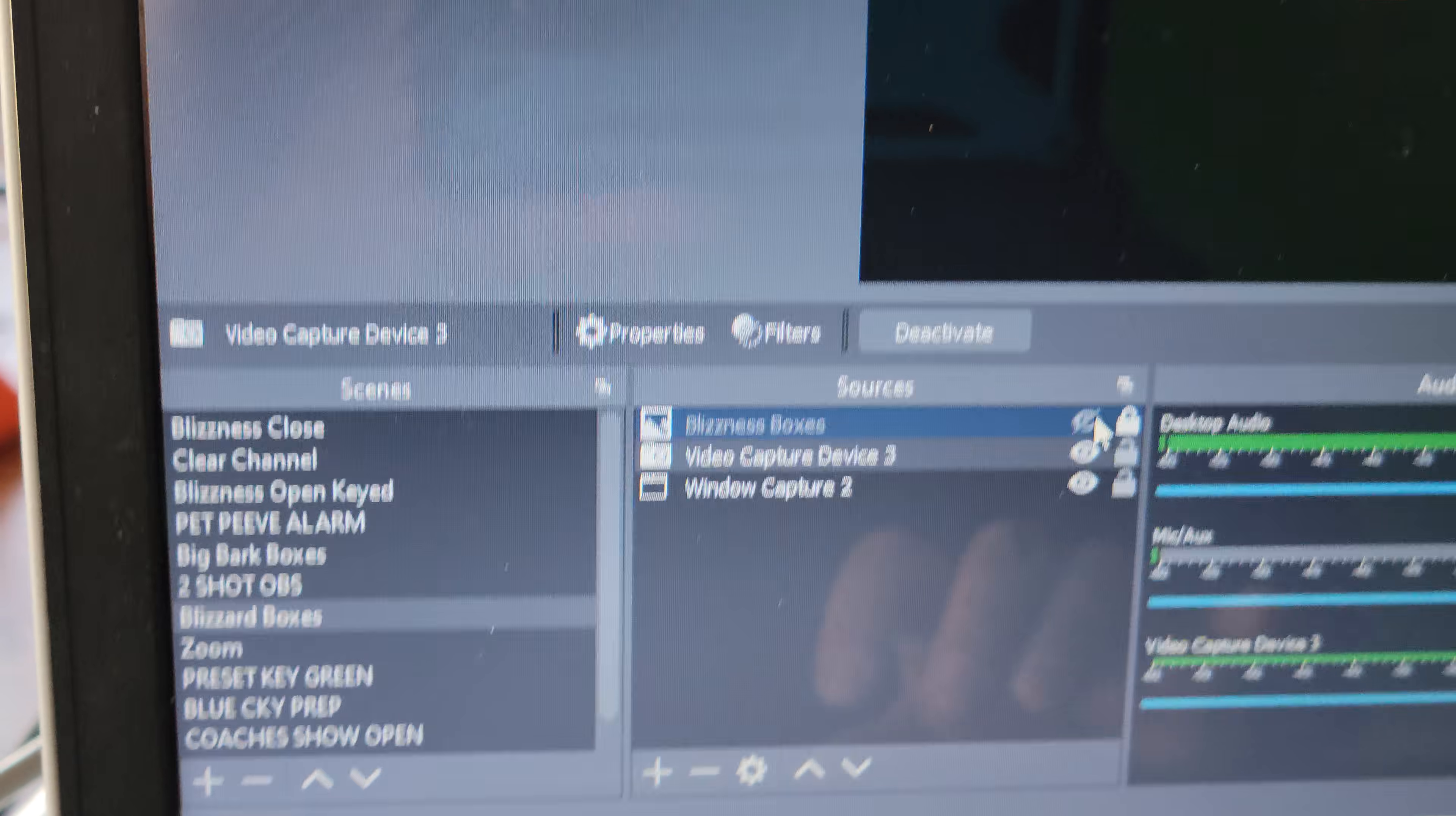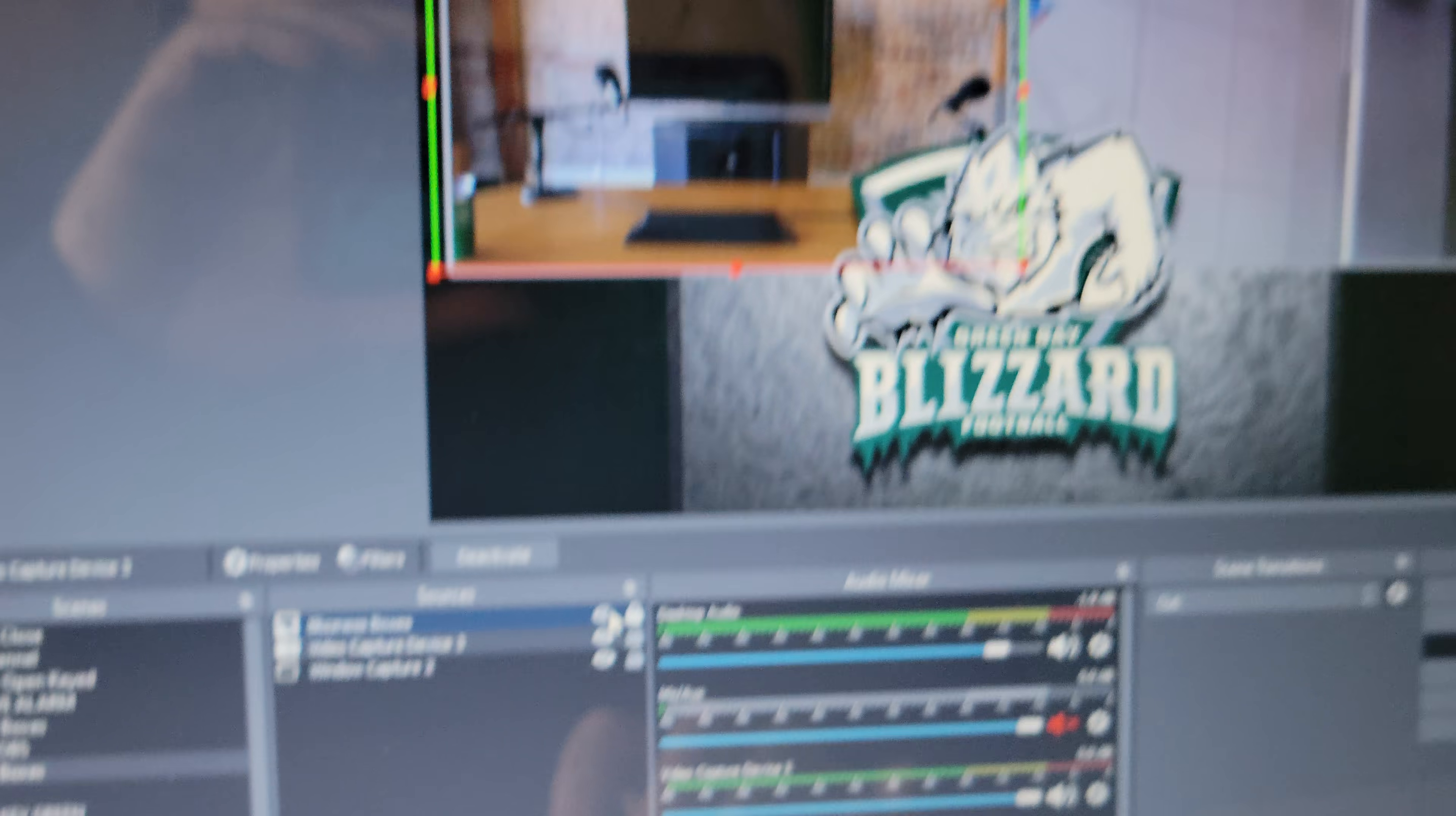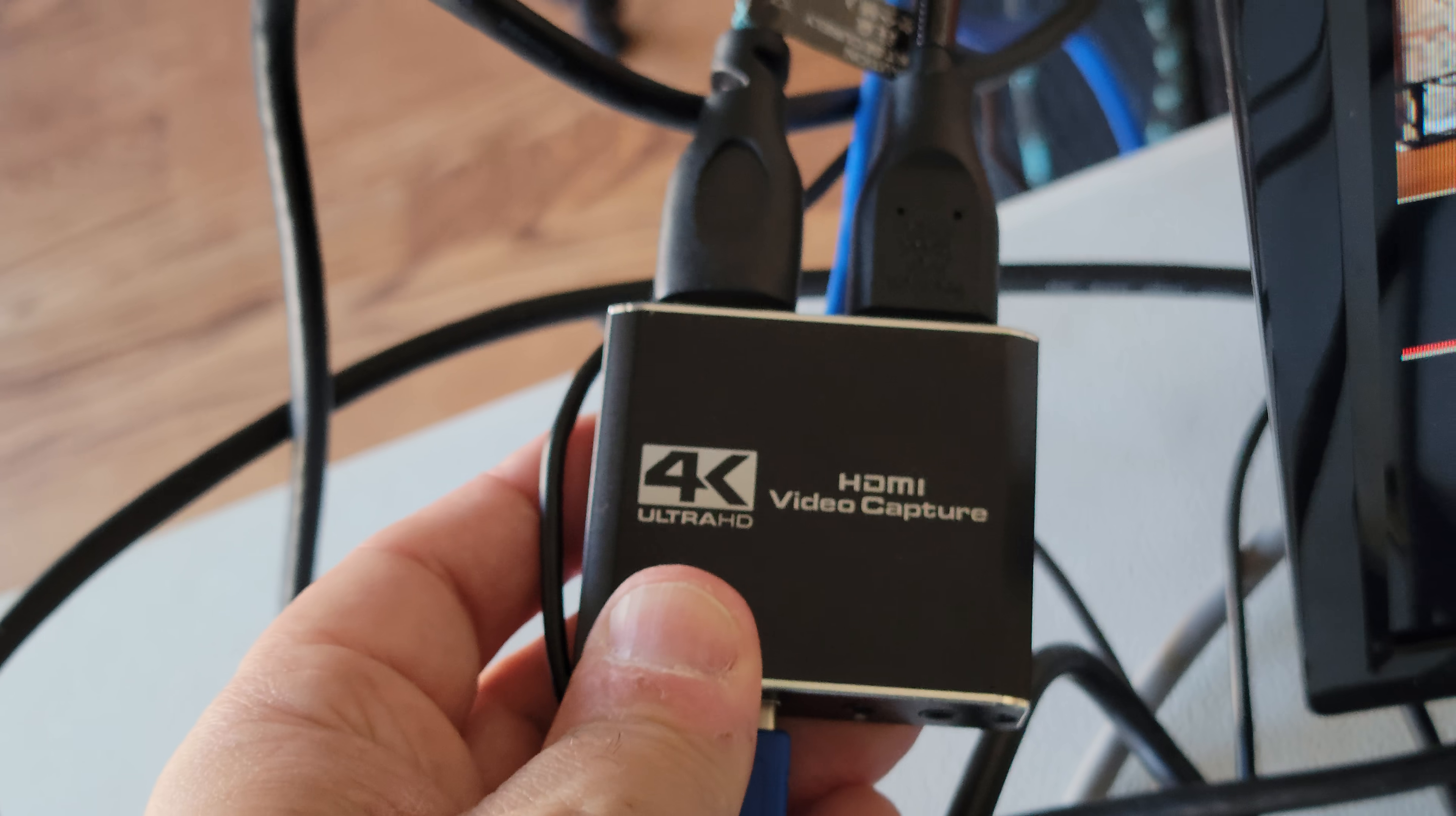And underneath there, I just have the two frames kind of cropped out to fit inside there with the video capture as the camera, which is actually using this HDMI video capture. It's just a USB input from there.